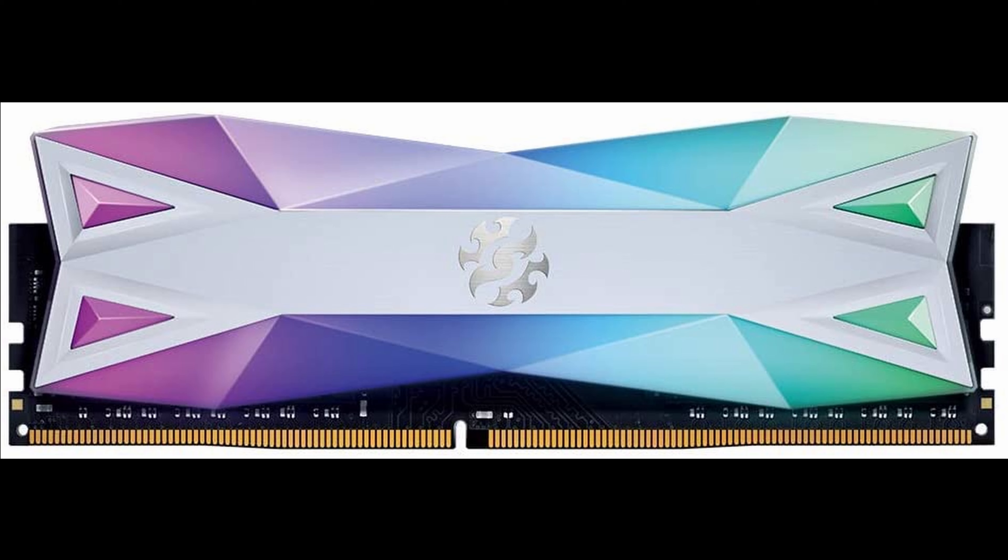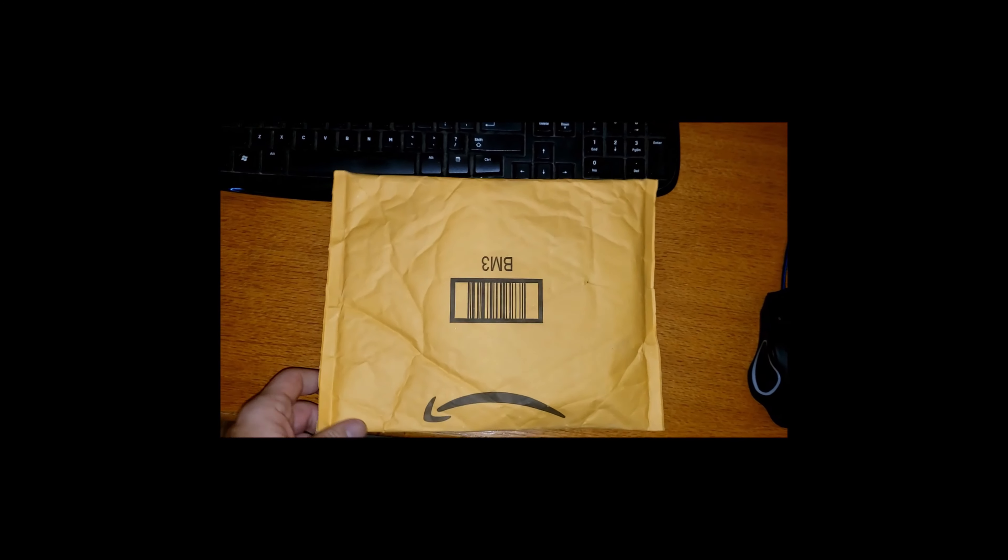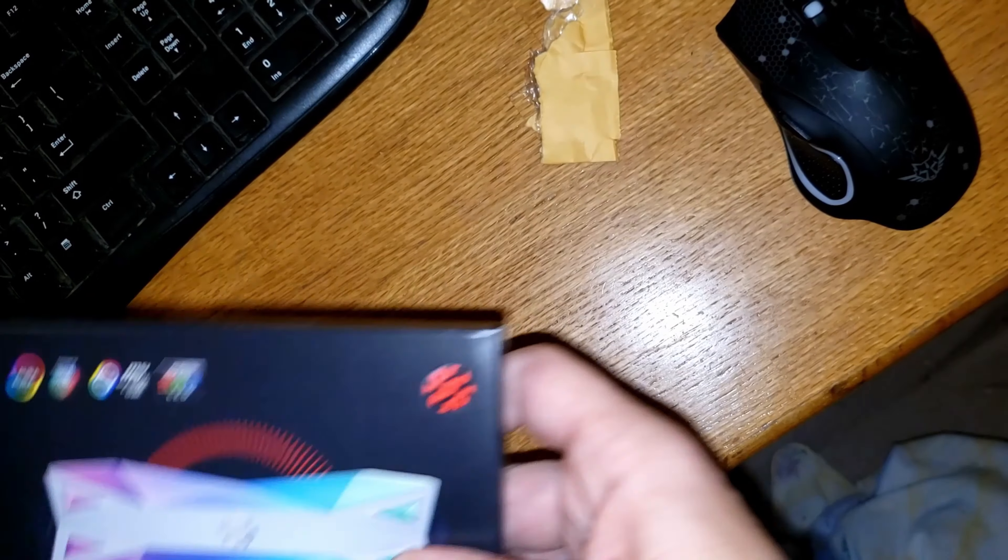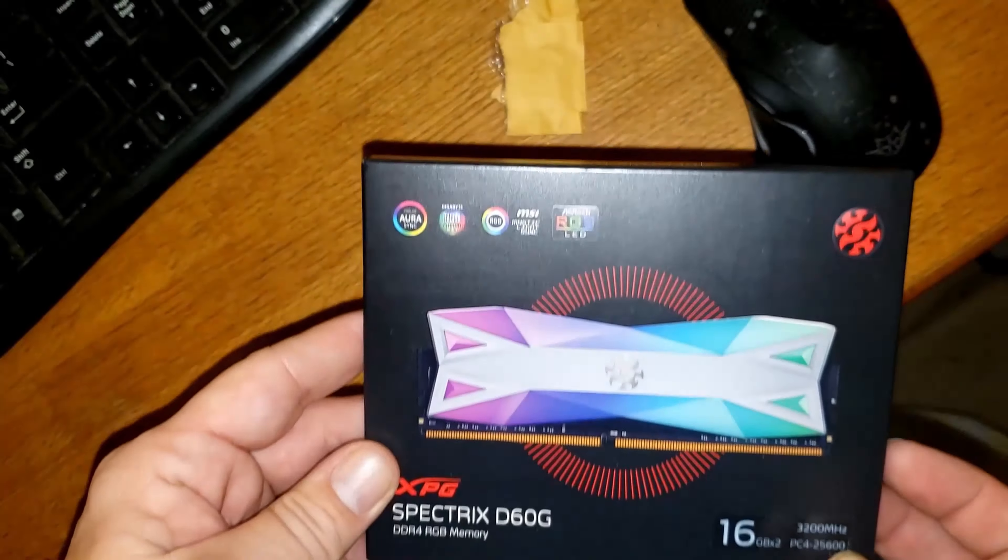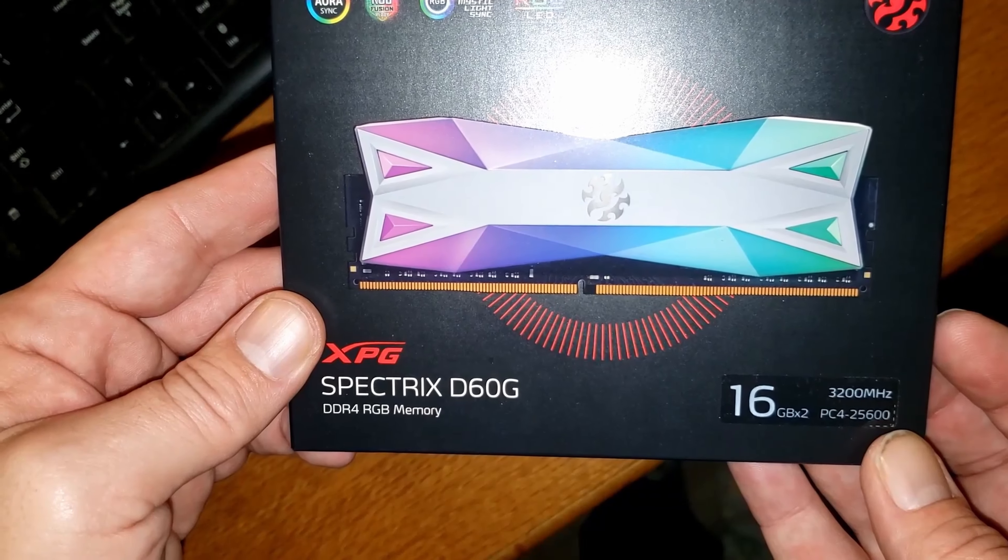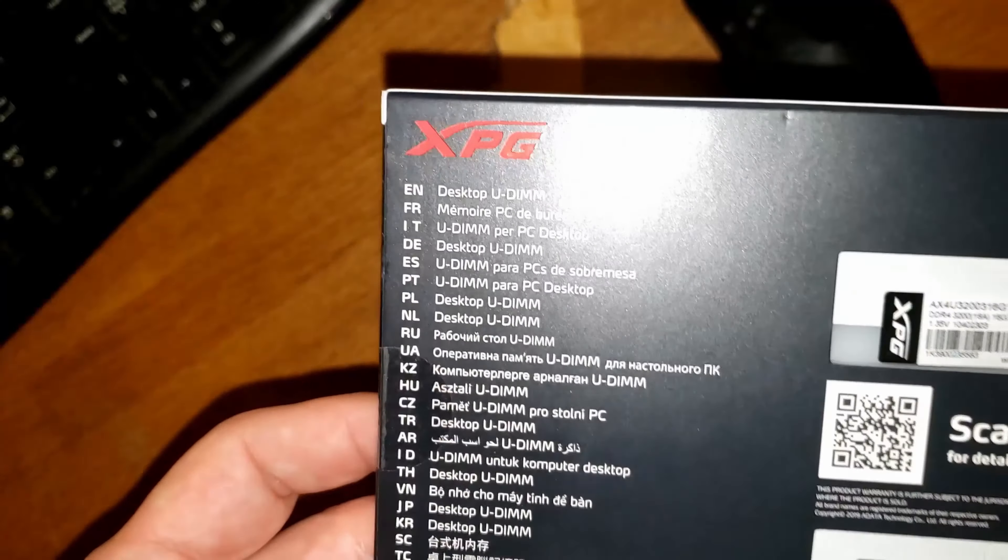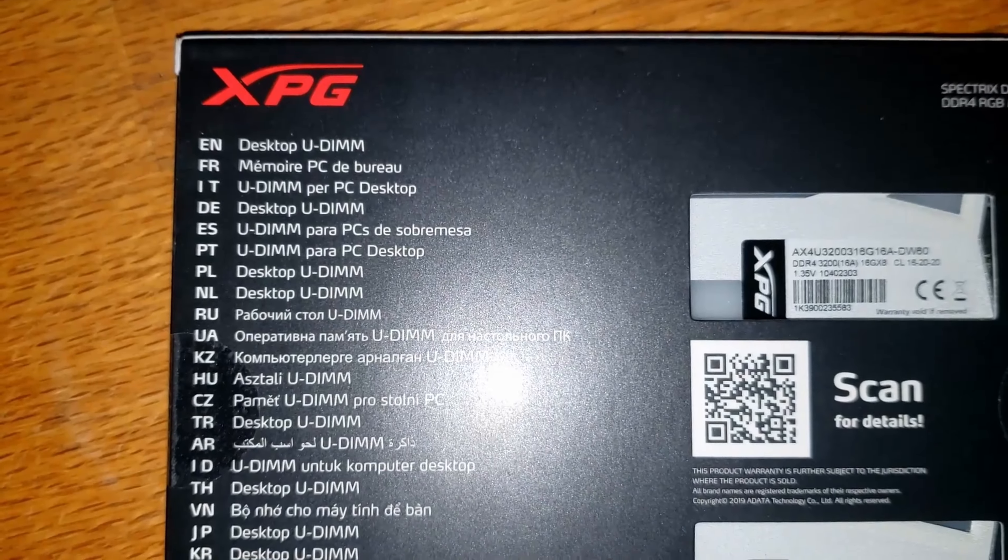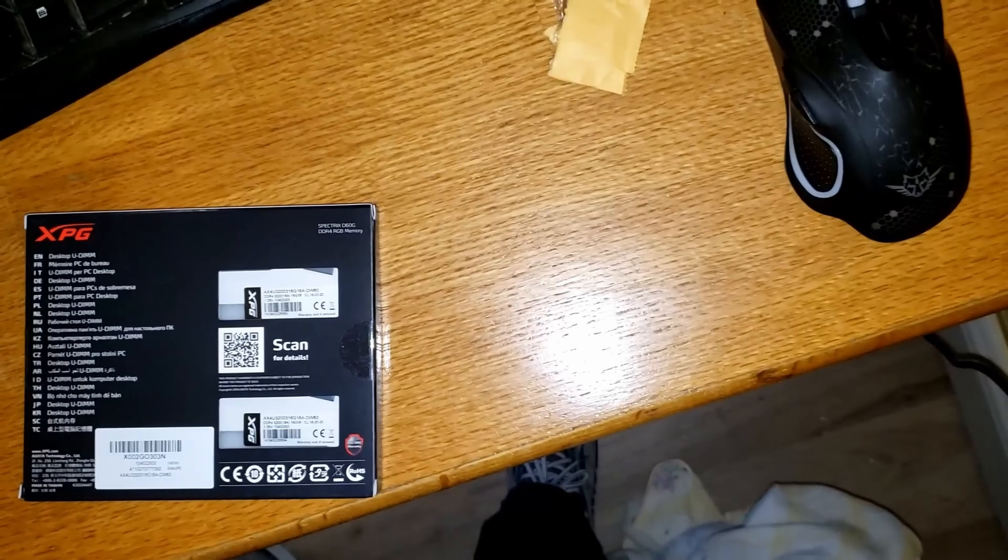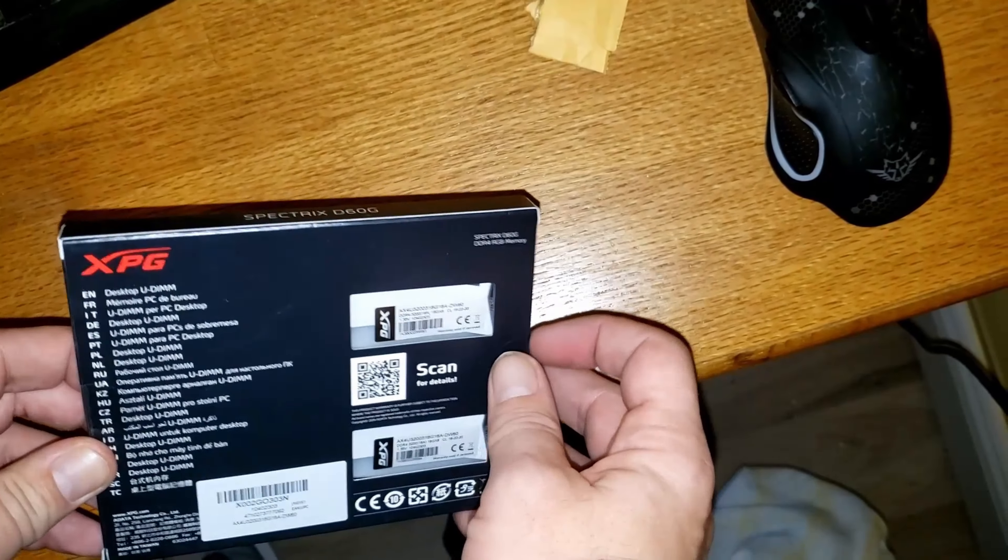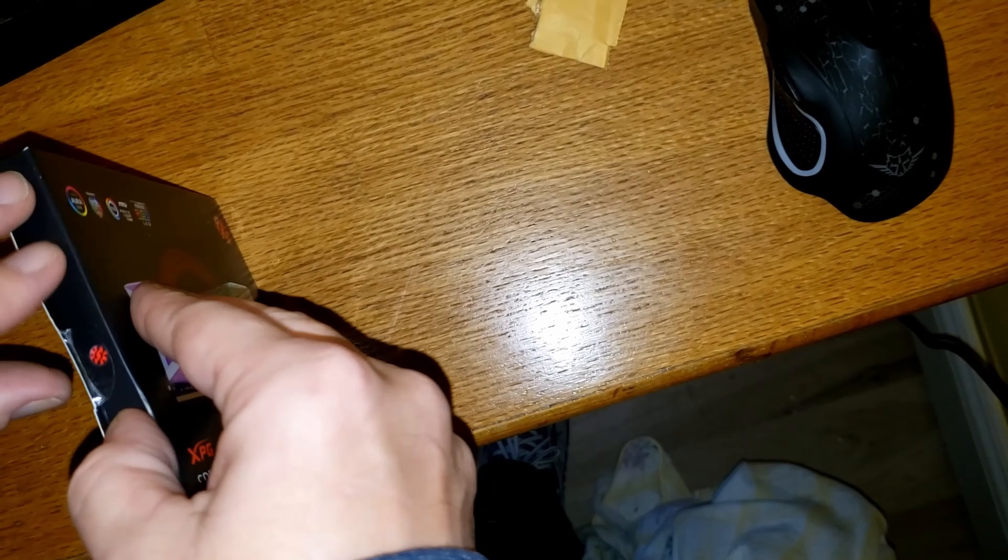The RAM came in an Amazon package. Let's tear this open and here we are. Here's our XPG Spectrix D60G - two pieces of 16 gig RAM. Back of the box if anybody wants to know anything. Pretty much just like a normal box. Let me peel this up. There we go.